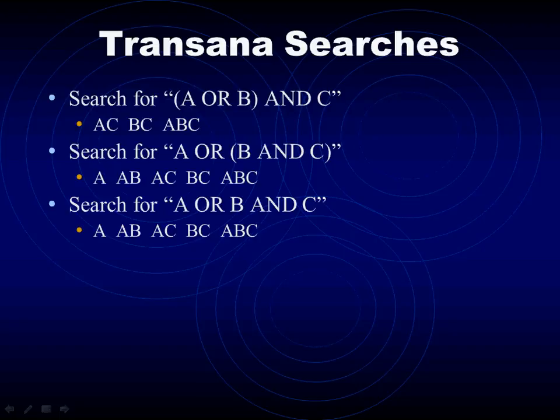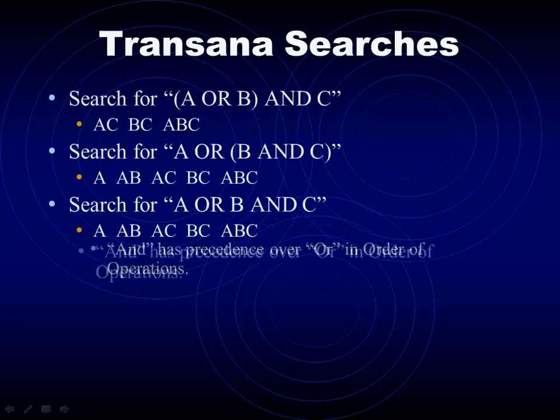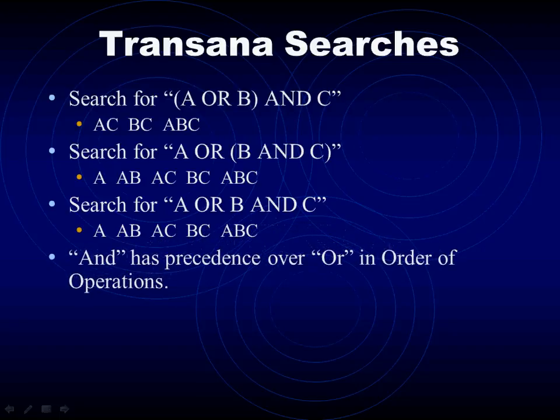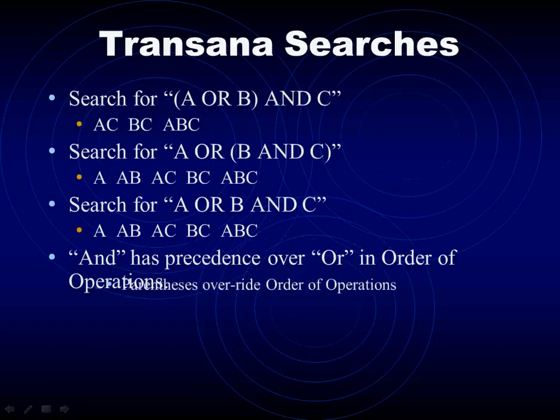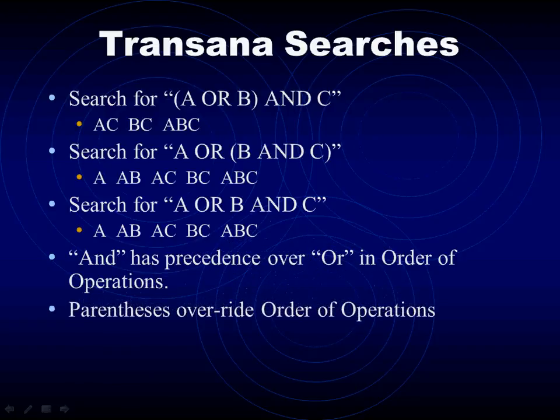See, Boolean operators have an order of operations, just like basic math operators do. The AND operator takes precedence over the OR operator in the absence of parentheses, but parentheses take precedence over the normal order of operations.